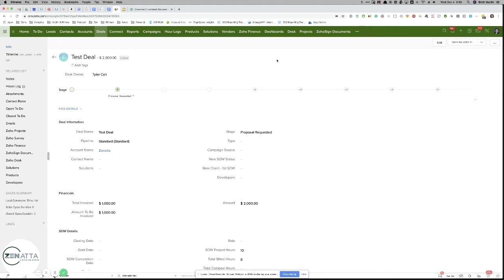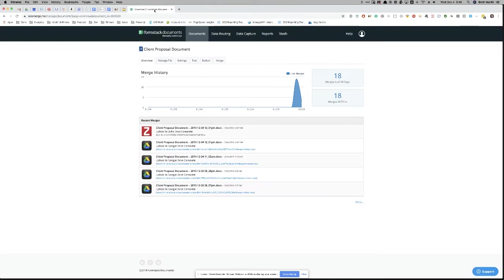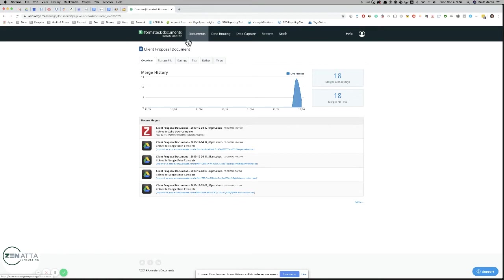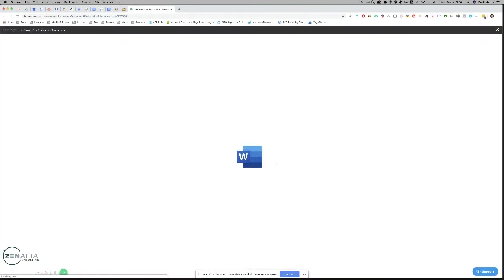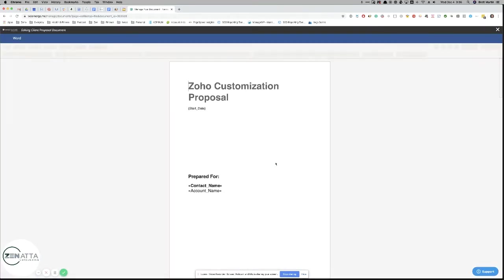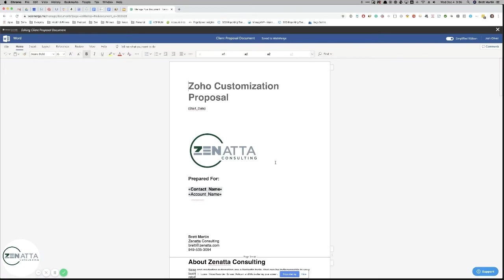In order to do this, we're using a program called WebMerge. Actually, it's Formstack Documents, used to be called WebMerge. And we have put our proposal inside of WebMerge. I'll show you this file here. Here is our standard proposal template.